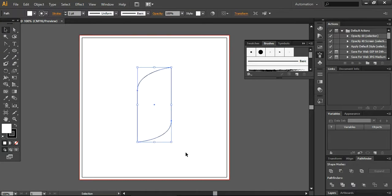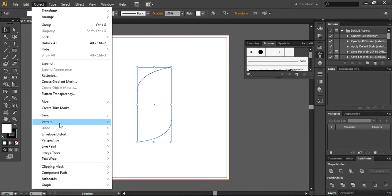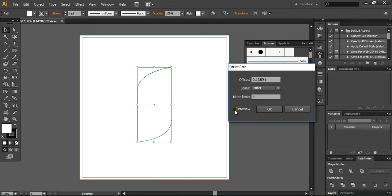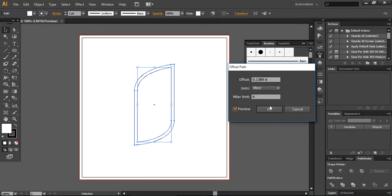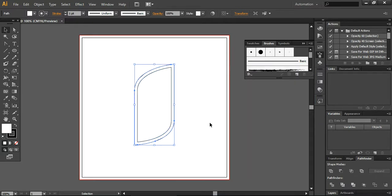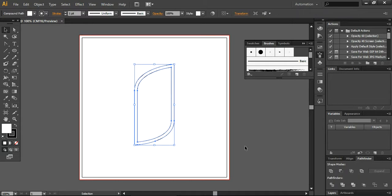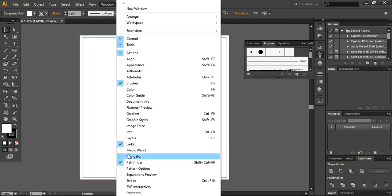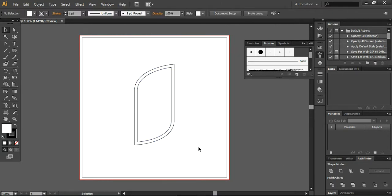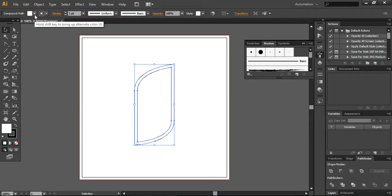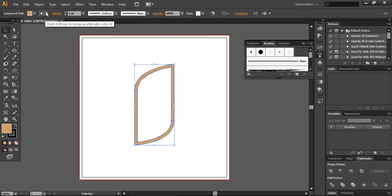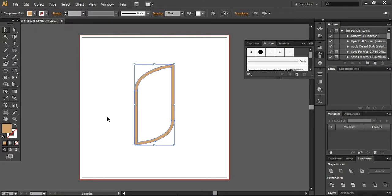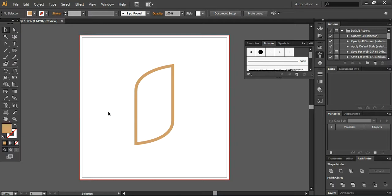So now what I'm going to do, I will go into the object and path and I will define the offset path here. In preview mode I can see that it looks okay to me, so I will go with this setting 0.1389 inches as the offset and press OK. Now select each and everything and subtract this from the pathfinder. If your pathfinder is not intact, you can go into the window and find your pathfinder from here. Now what I'm going to do, I will define the fill color to this layer and I will remove the stroke color from here.